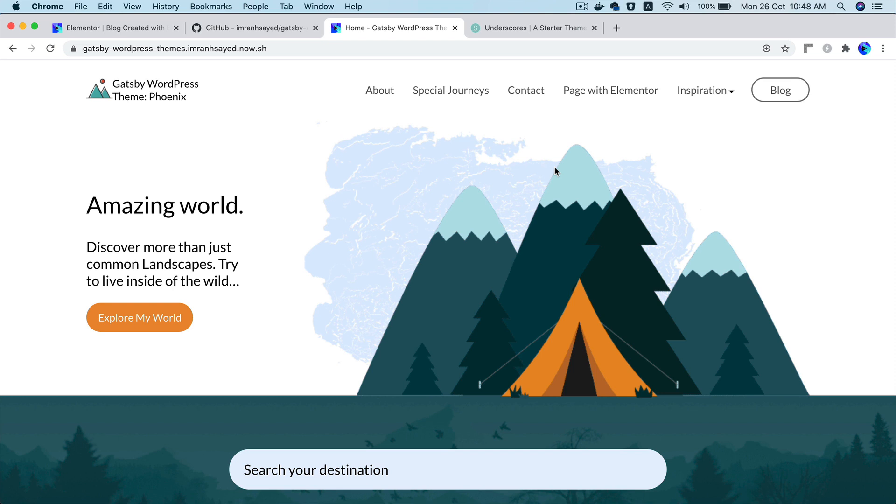Hello and welcome everyone. In this video I'm going to give you a demo of React WordPress theme which is built in React on the frontend and WordPress in the backend. And it also supports pages and posts creation with Elementor.